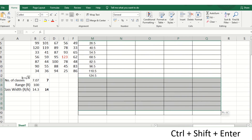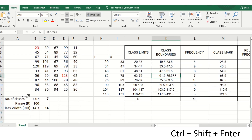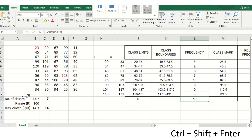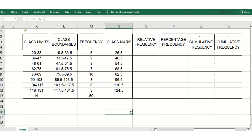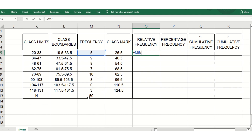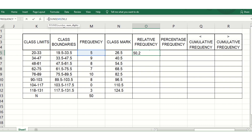Remember: if the sum of frequencies is not equal to the total number of samples, then the frequencies were calculated incorrectly. For relative frequency, divide each class frequency by 50. Use the ROUND function to two decimal places, then drag down. The sum of all relative frequencies equals 1.